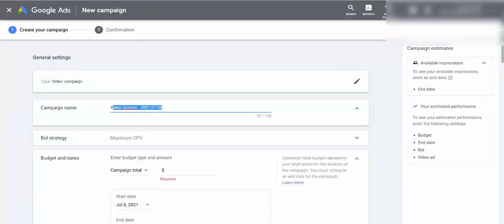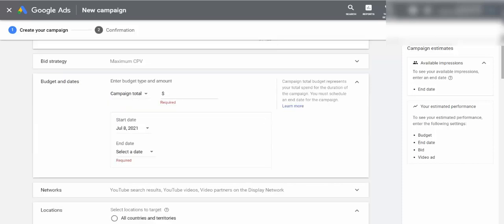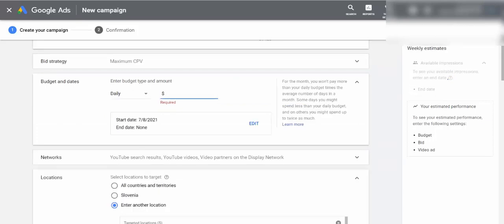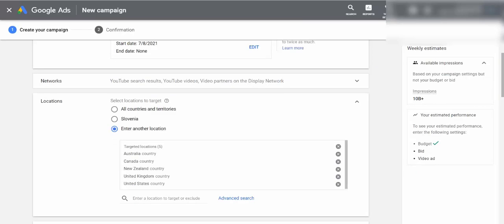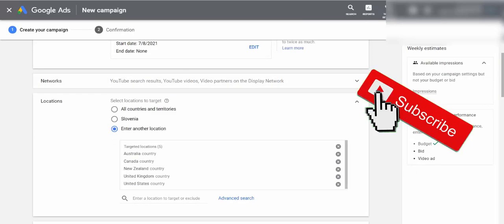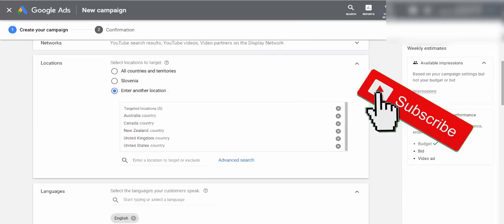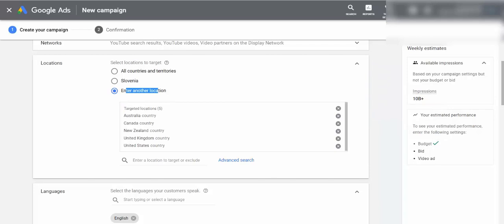The next step is giving the campaign a name — I'll call it 'Super Affiliate System Landing Page' since I'm sending people to my landing page. For the daily budget, I'll start with $10. You can start with just $10 a day. For location, I'll select the top five English-speaking countries: Australia, Canada, New Zealand, UK, and US. Language is set to English and everything else stays as is.